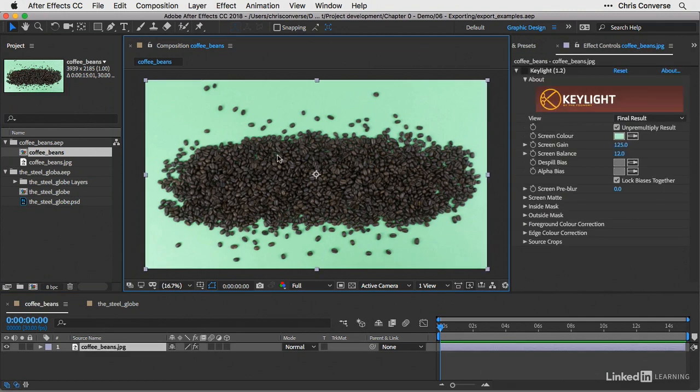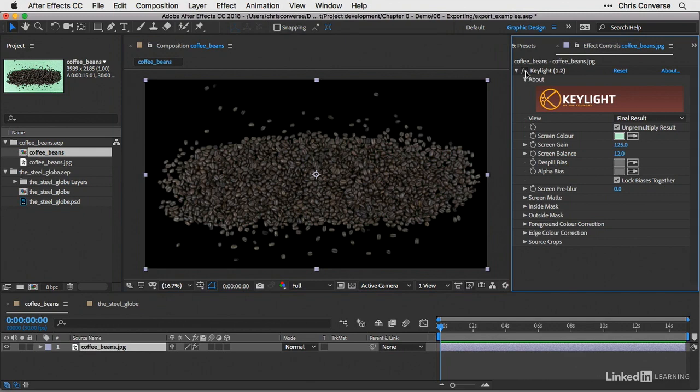I'm going to select the artwork on the stage. Down here you'll see in the timeline panel I've selected coffeebeans.jpeg. And over here in the effect controls, I'm going to come in here and activate the Keylight plugin. What this is actually doing is cutting out all the green background, so we'll get a nice transparent layer inside of Photoshop.